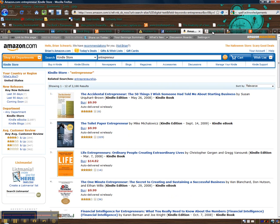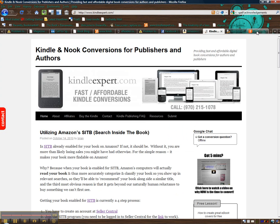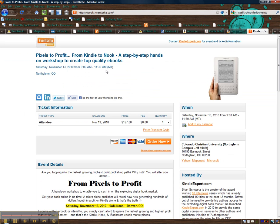I urge you to check out KindleExpert.com and register at BookToNook.com.